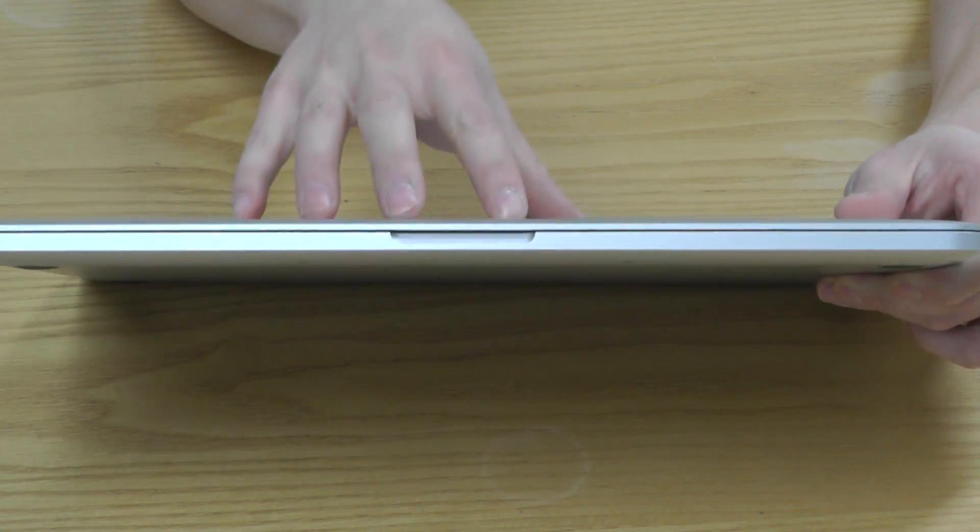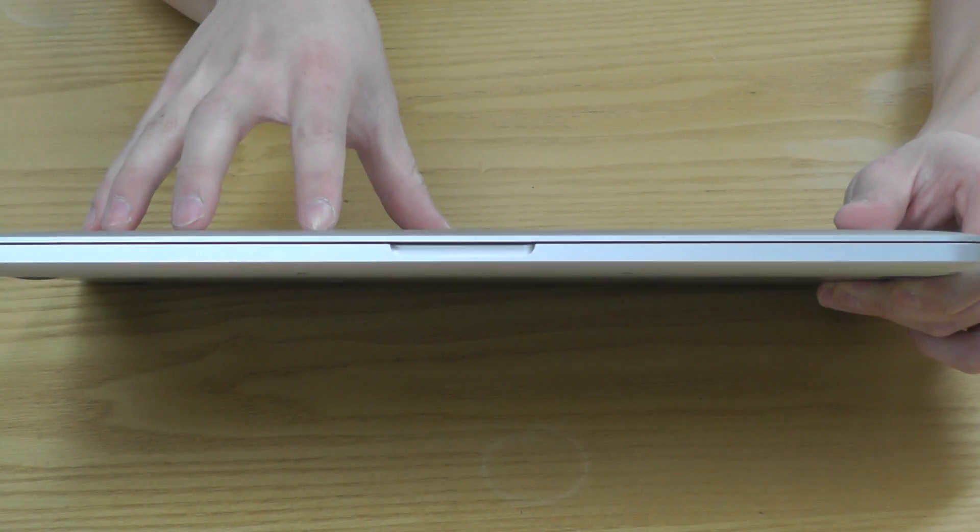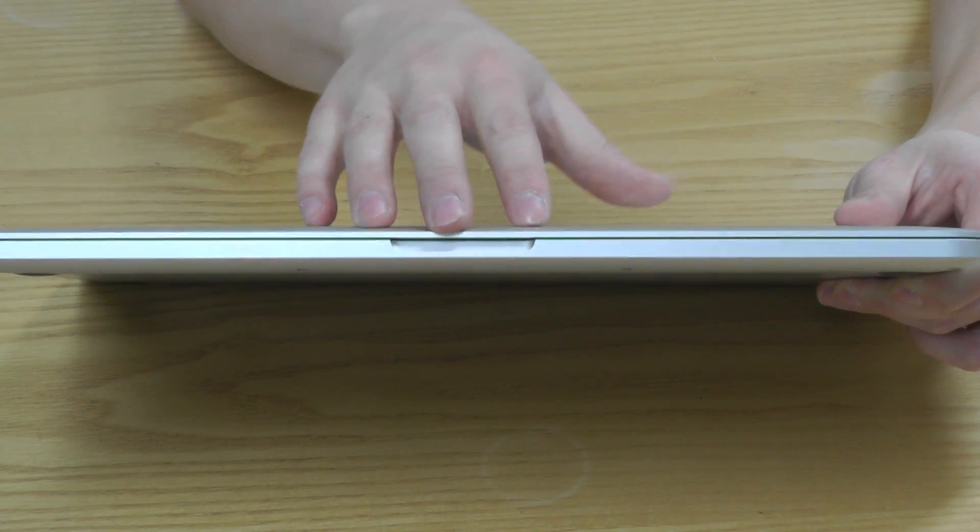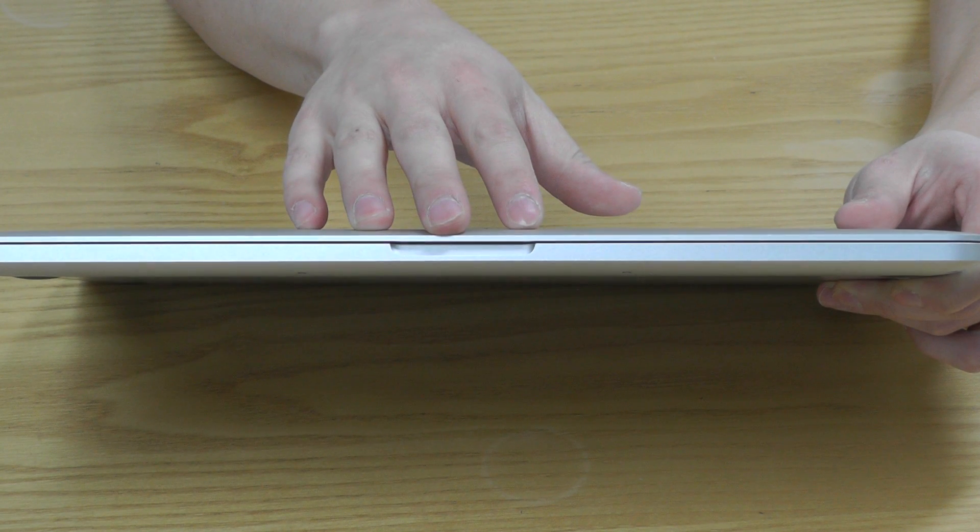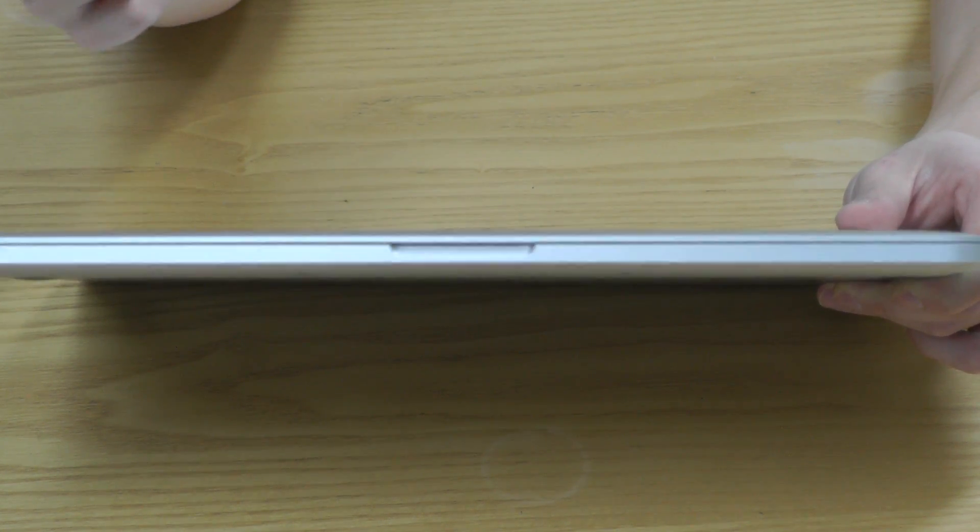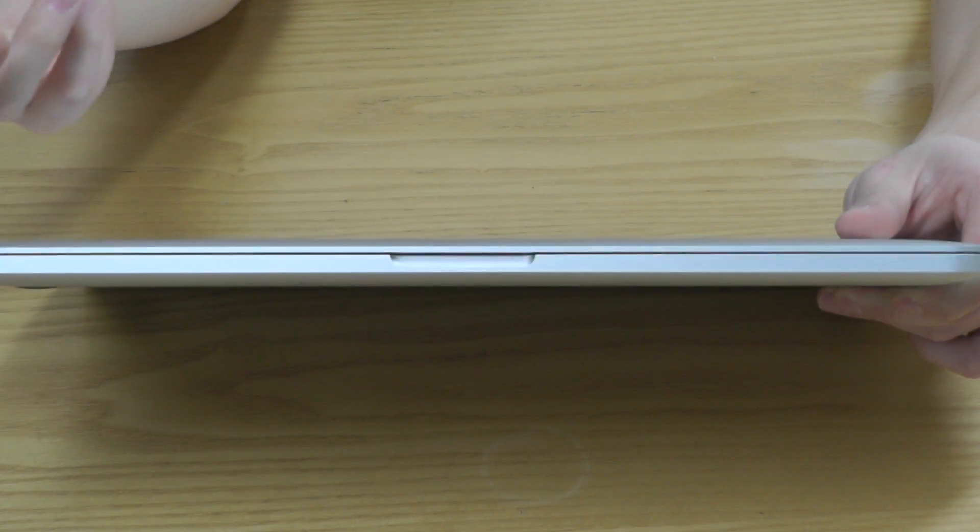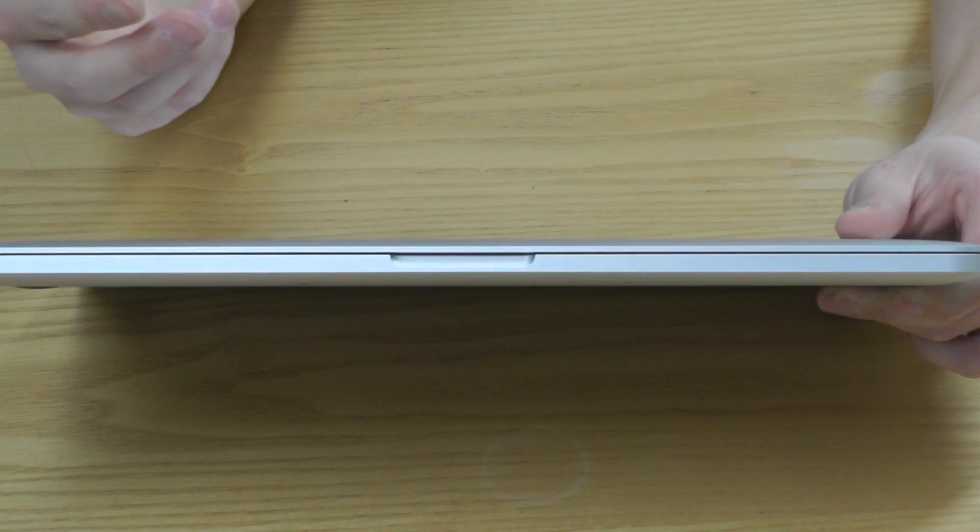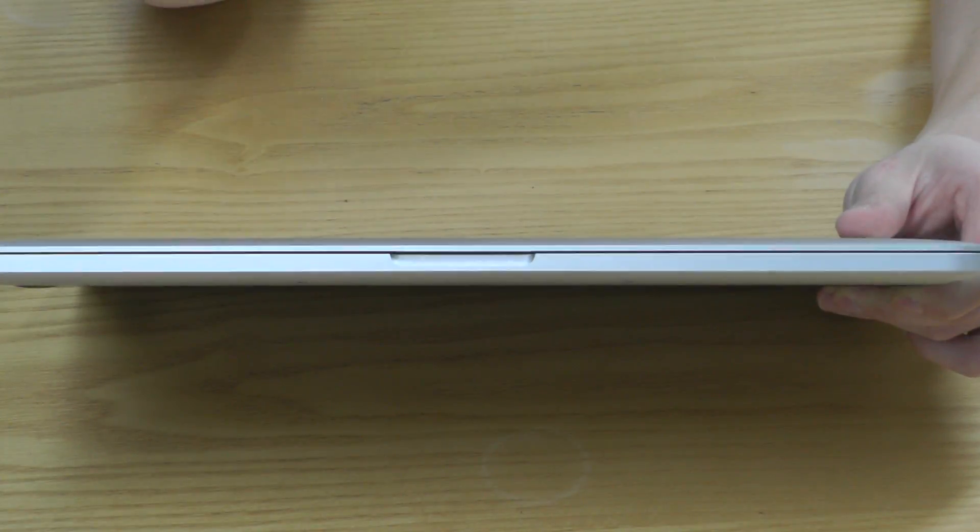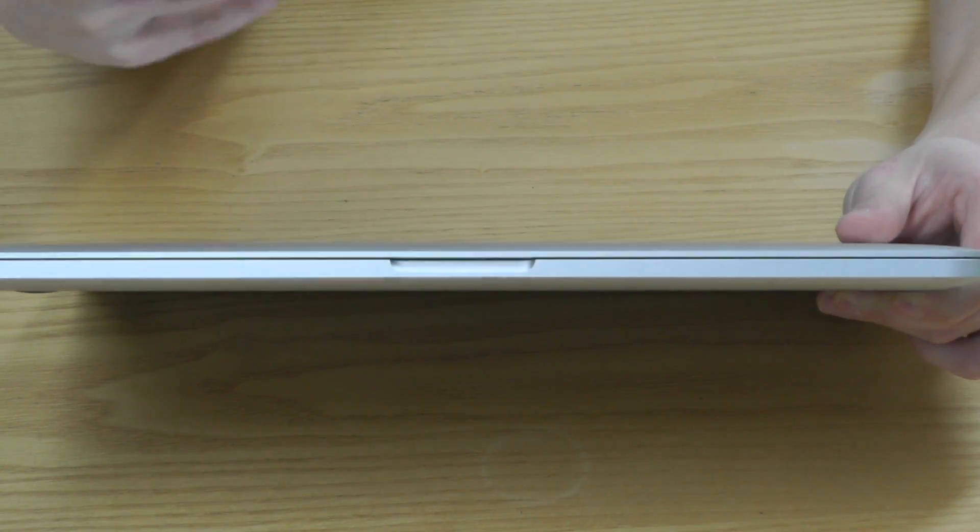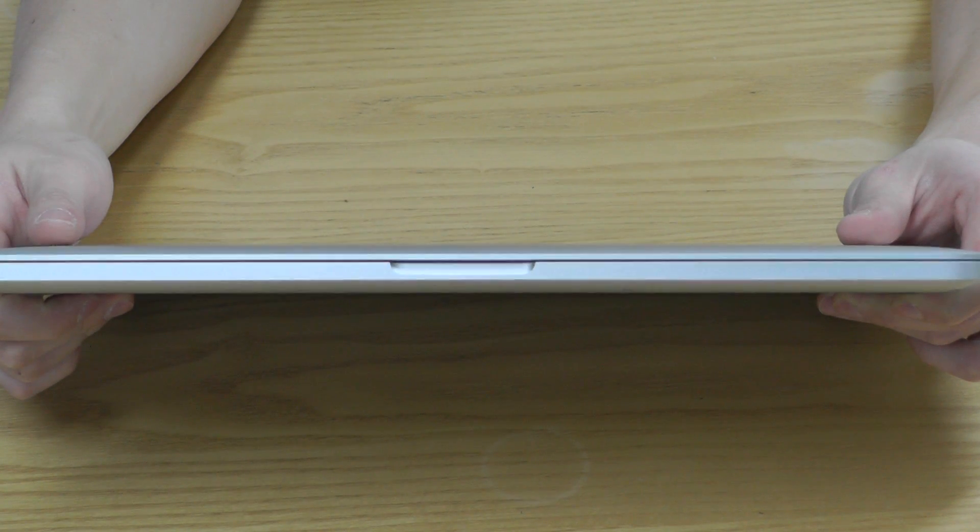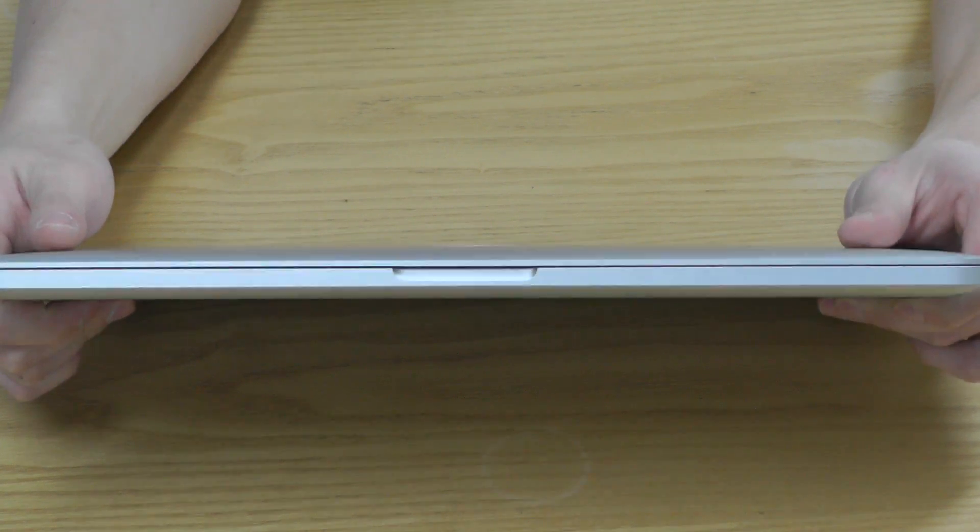this one and the older one. So this one is 180 millimeters and the older one is 250 millimeters. So 70 millimeters may not be much for some, but it's a great